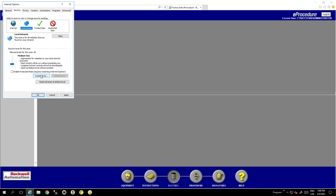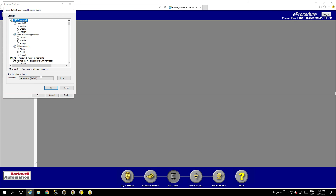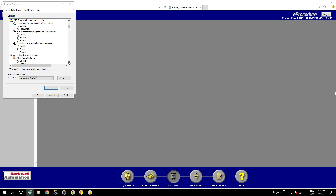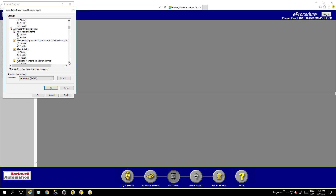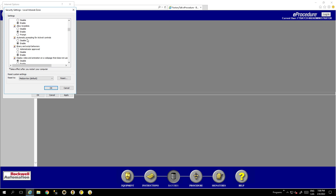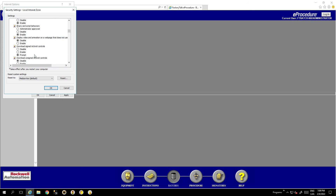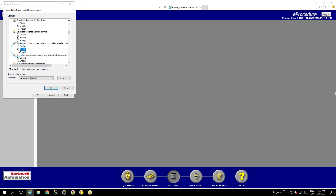My recommendation is to do the same for Local Internet. Go to the Custom Levels for Local Internet and enable 'Download Signed ActiveX Controls', 'Download Unsigned ActiveX Controls', and 'Initialize and Script ActiveX Controls'.